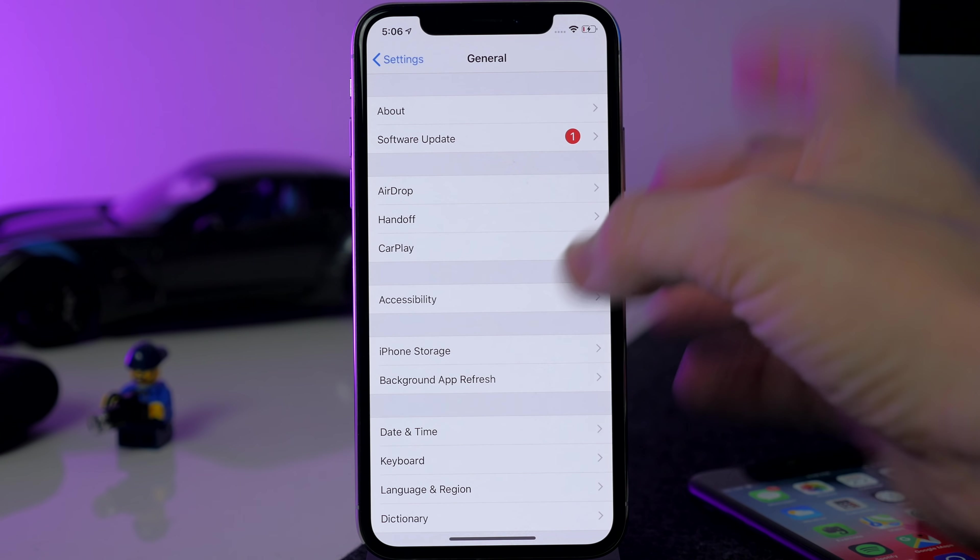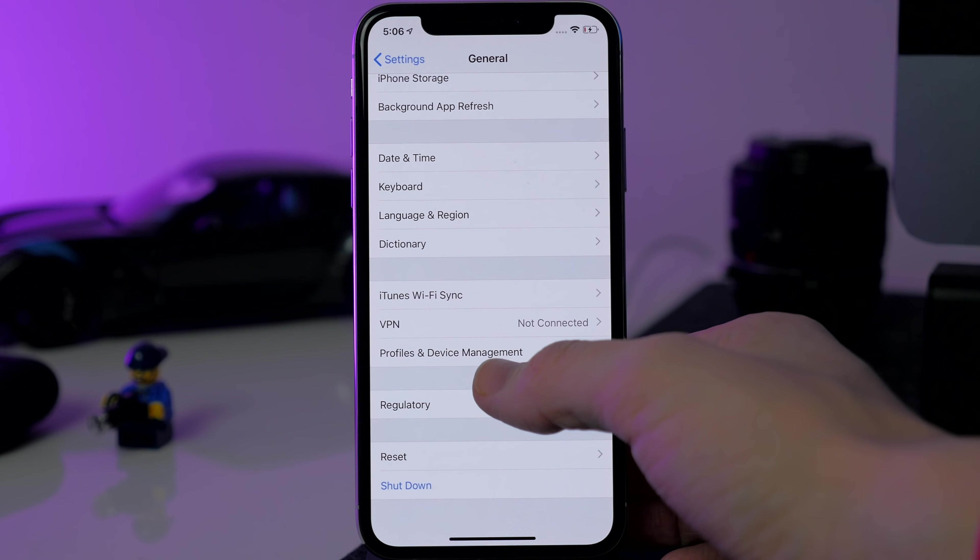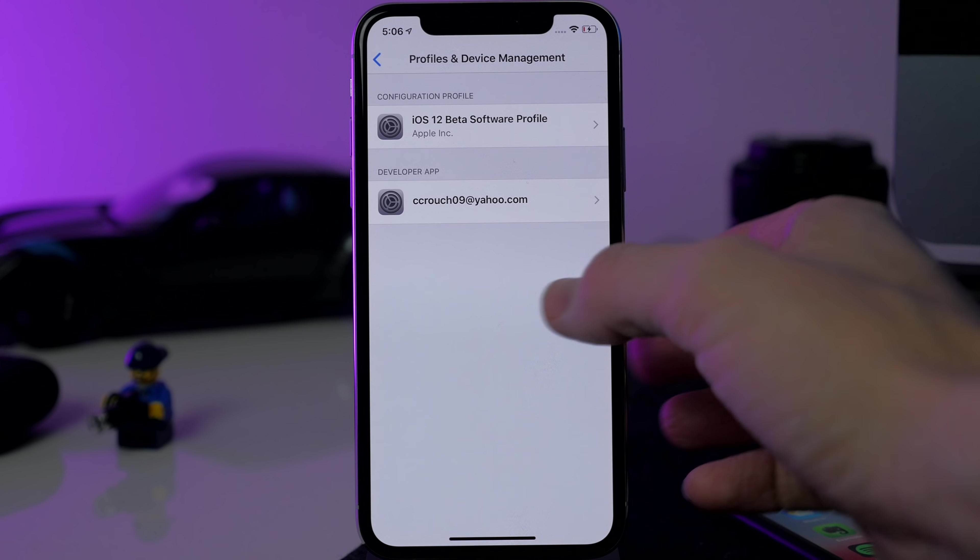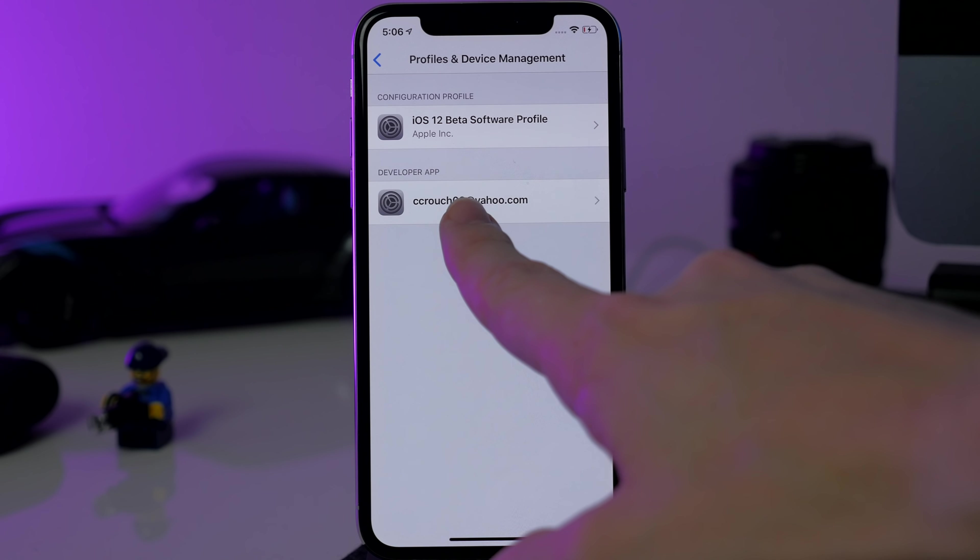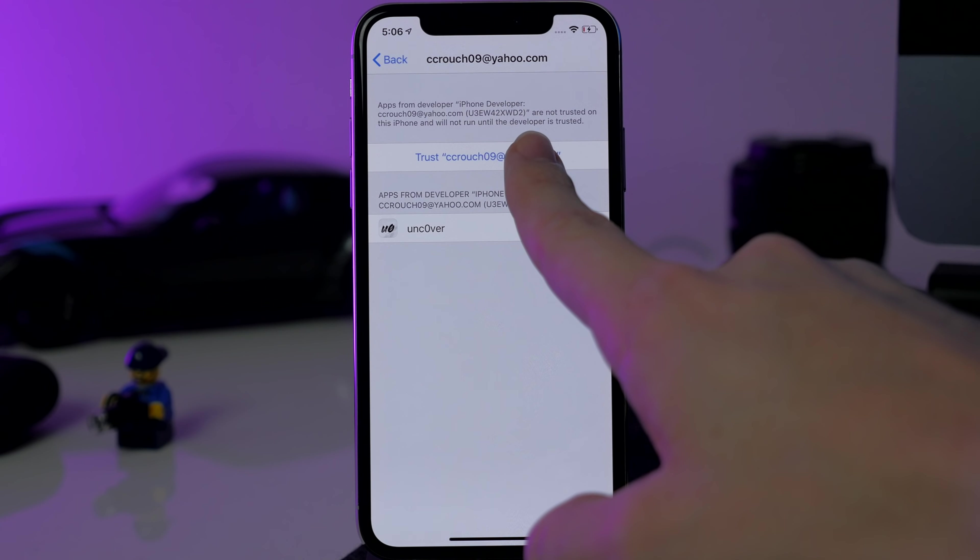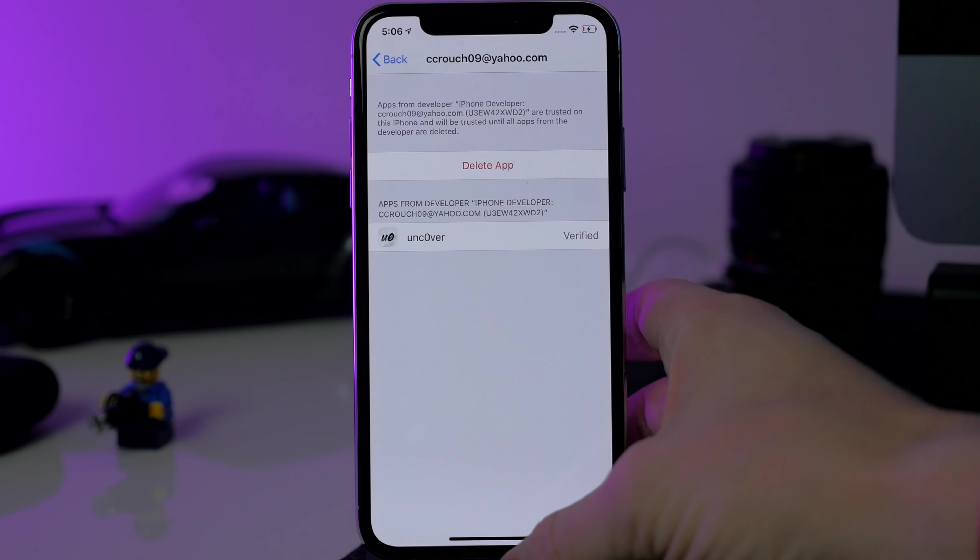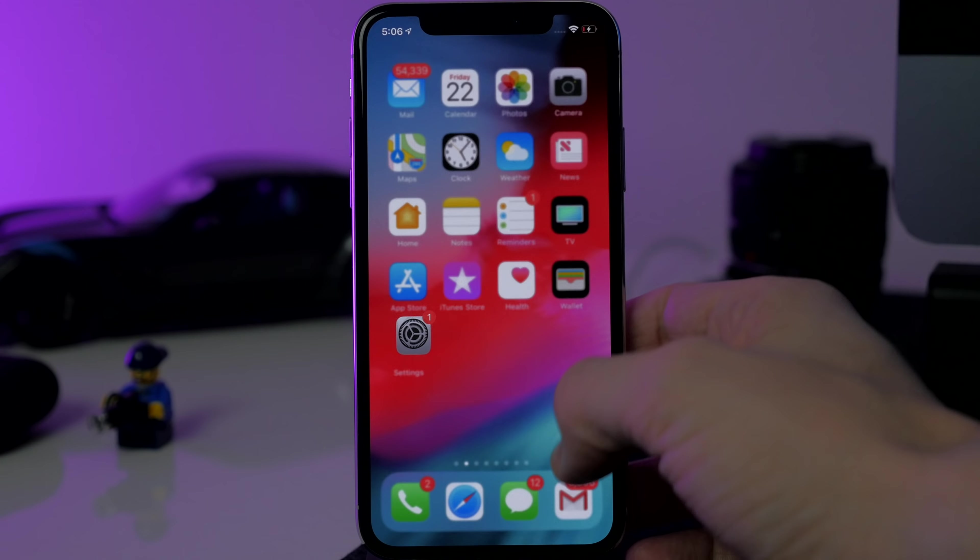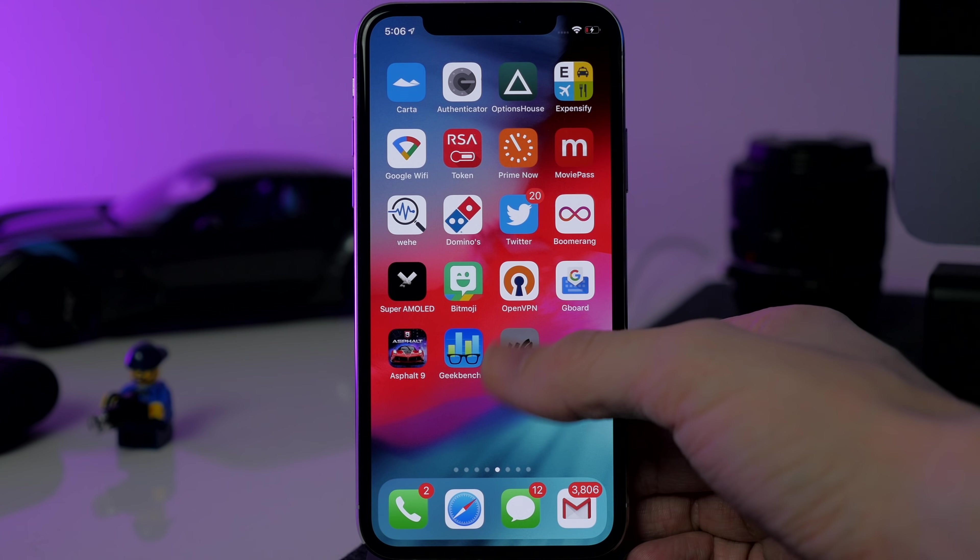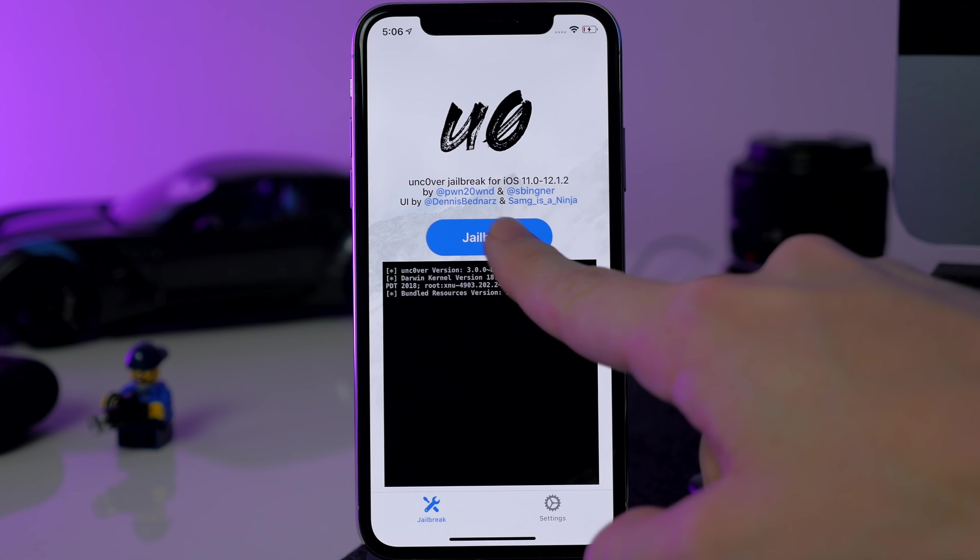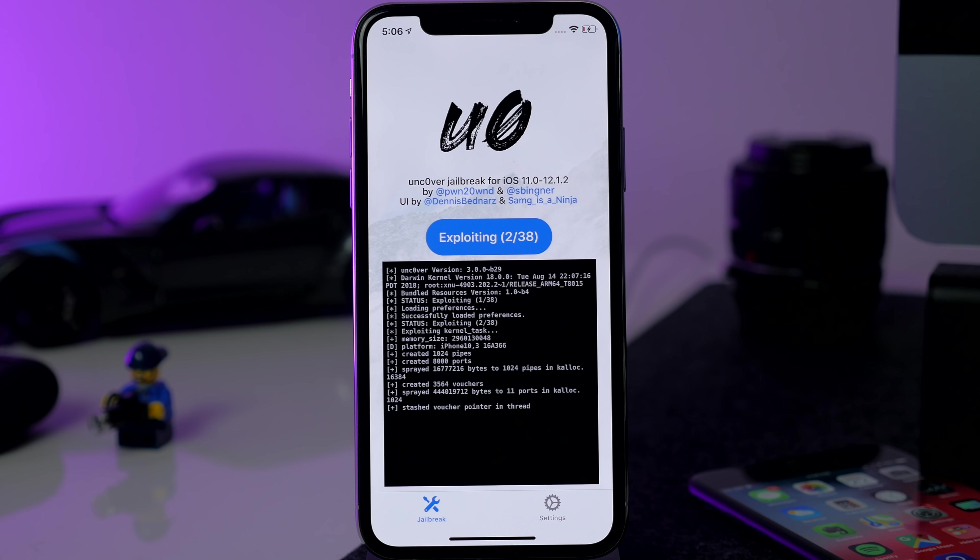And we're going to go into General, scroll all the way down here and tap on Profiles and Device Management right down here. You'll see a developer app, so you'll tap right there and then tap on your iTunes email right there. And then it should go ahead and trust that developer and then verify the app which you can see right there.